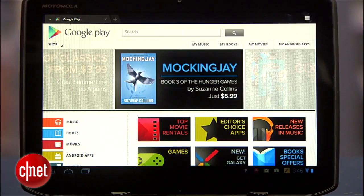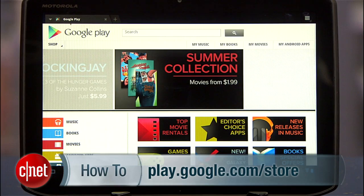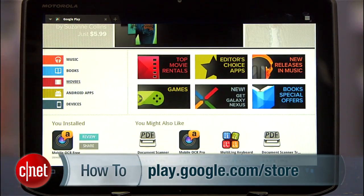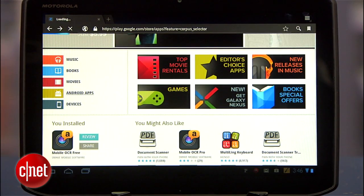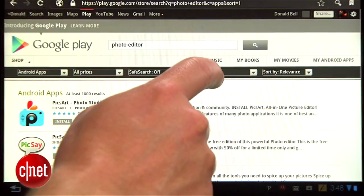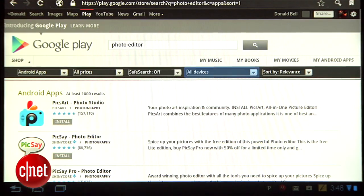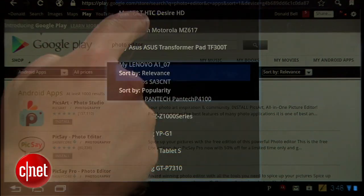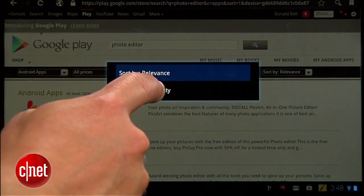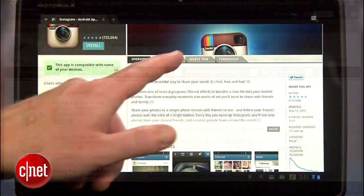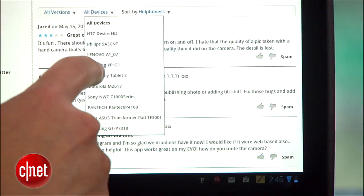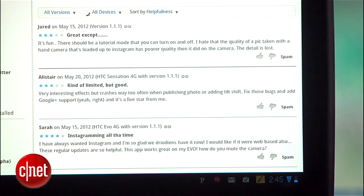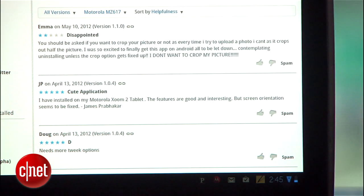Another trick is to use the web-based version of the Play Store, which offers more advanced search and sort functionality. The same search for a photo editor can be filtered by device compatibility and ordered by popularity. And once you get to an app page, you can look at the user reviews and find any that are specific to your tablet.